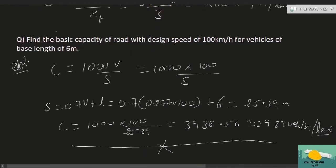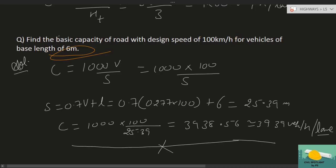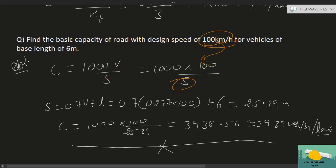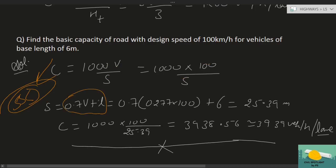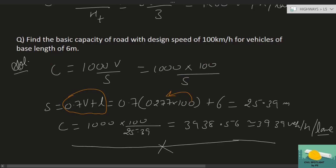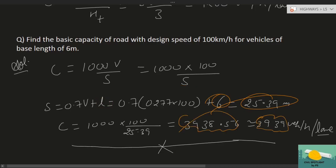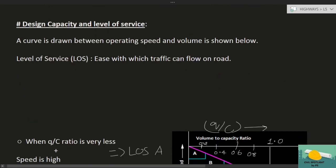Example 4: Find basic capacity of road with design speed 100 km/hr and vehicle wheelbase 6 m. C = 1000V/S, where S = 0.7V + L. Converting V: 0.7 × (100 × 0.277) + 6 = 0.7 × 27.7 + 6 = 25.39 m. C = 1000 × 100 / 25.39 ≈ 3939 vehicles per hour per unit lane।